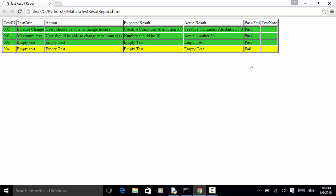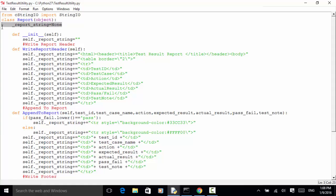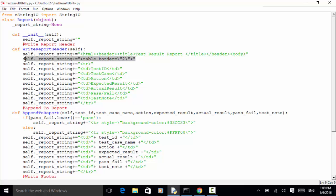Now let's look at the actual test report Python script. In this test result utility, I created a report object. The test report is a string, so report string is initialized as empty when the class is initialized. I defined a few methods. The first is 'write report header', which defines the HTML file structure. Then 'create a table', and add the first row with the table header.